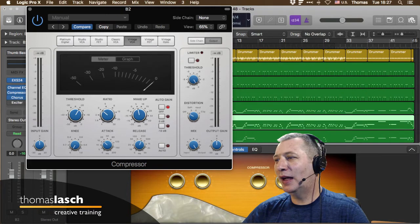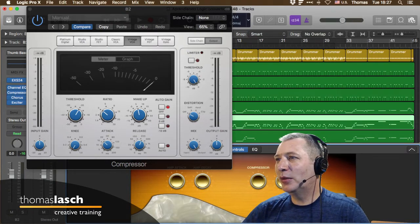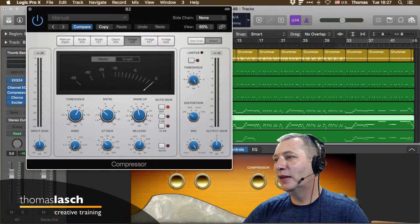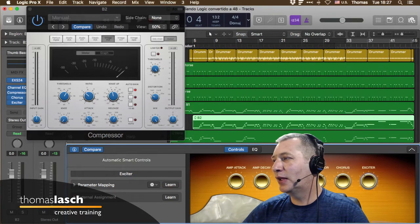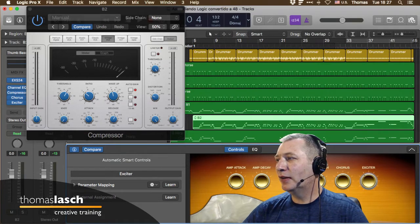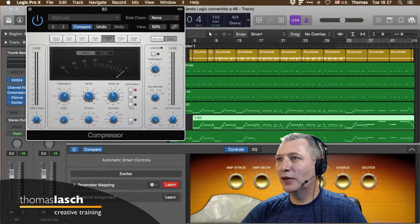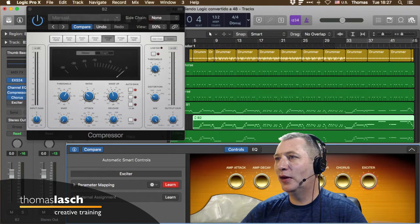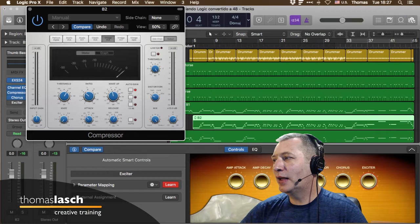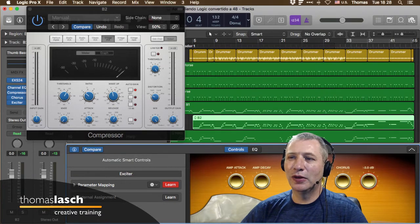Si quieres asignar un botón a otro parámetro, vas aquí abajo y seleccionas el parámetro que quieres. Aparece un halo azul indicando que ese botón está enfocado. Le das Learn, se pone en rojo, luego le das clic en el parámetro deseado, por ejemplo el Output Gain del compresor, y ahora ese Output Gain es controlado por ese parámetro. Piénsenlo como controles remotos que puedes programar y personalizar.